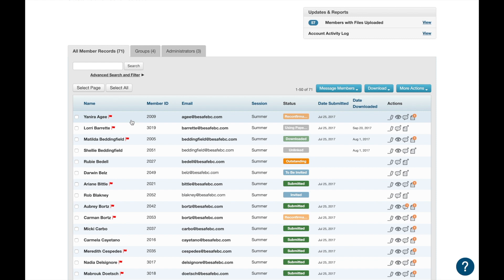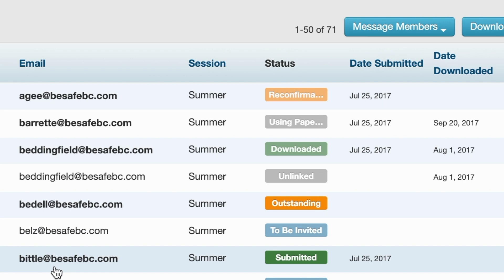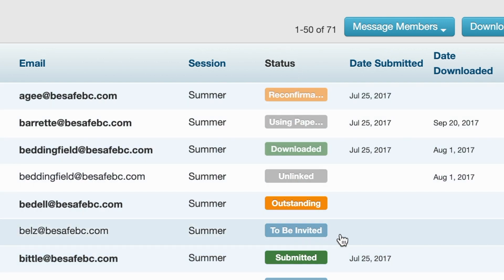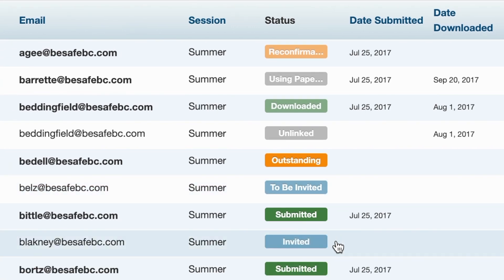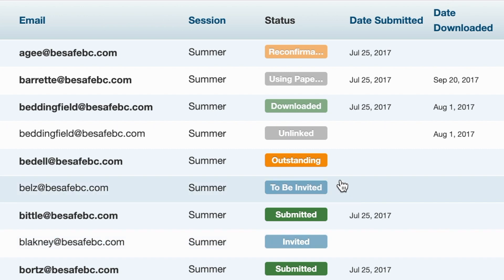Member records are listed alphabetically by last name, and if they have a red flag next to their name it means they have an important medical condition, which will be apparent later when we look at the member record. The email listed here is the parent's email, and this column shows the status of the record. All records start off as 'to be invited', meaning they've been added to ePACT but an invitation hasn't been sent yet. Once the invitation has been sent, the status will change to 'invited', meaning the parents may have received the email but haven't yet started their record.